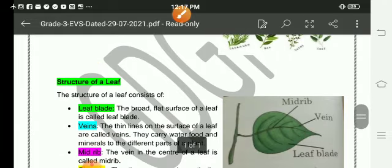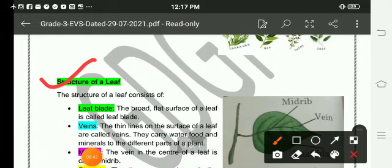Structure of a leaf: The structure of a leaf consists of the leaf plate. The broad, flat surface of a leaf is called the leaf plate.